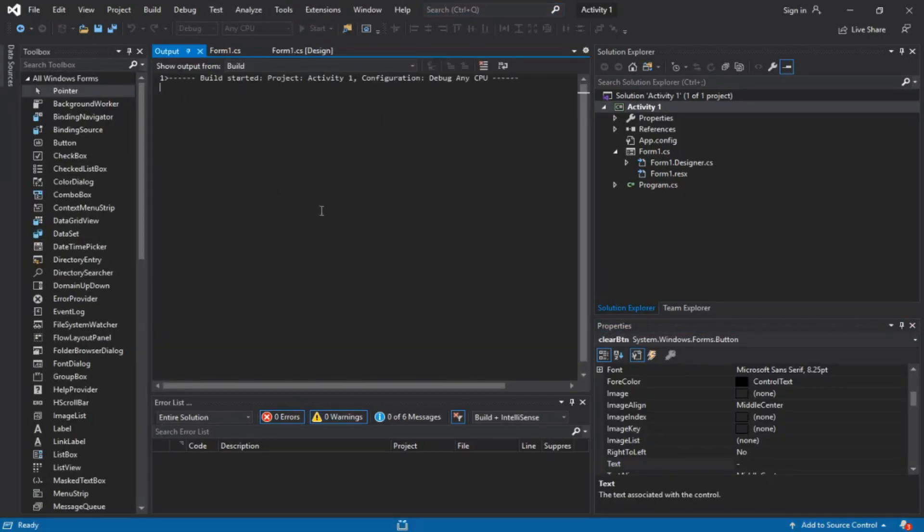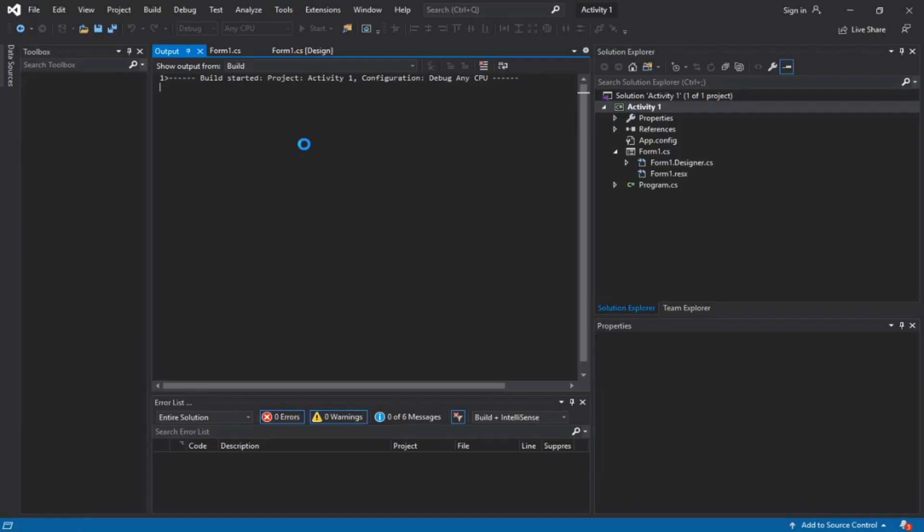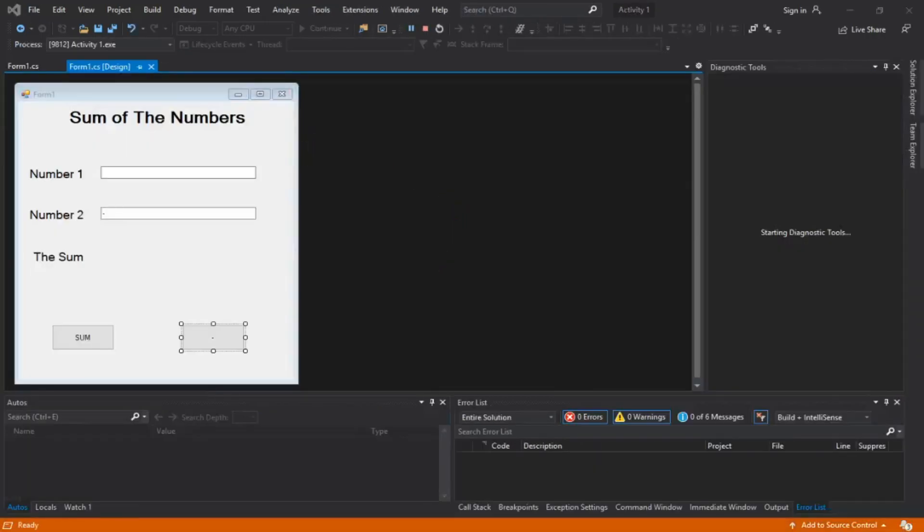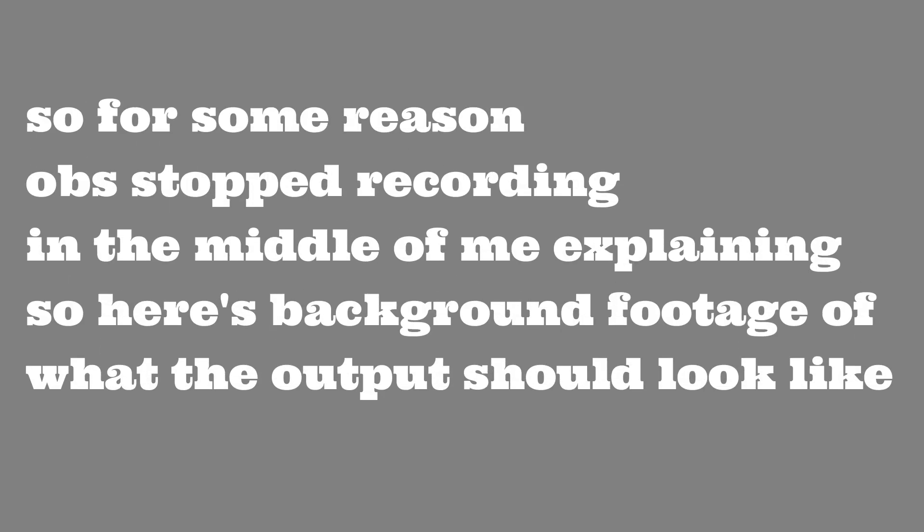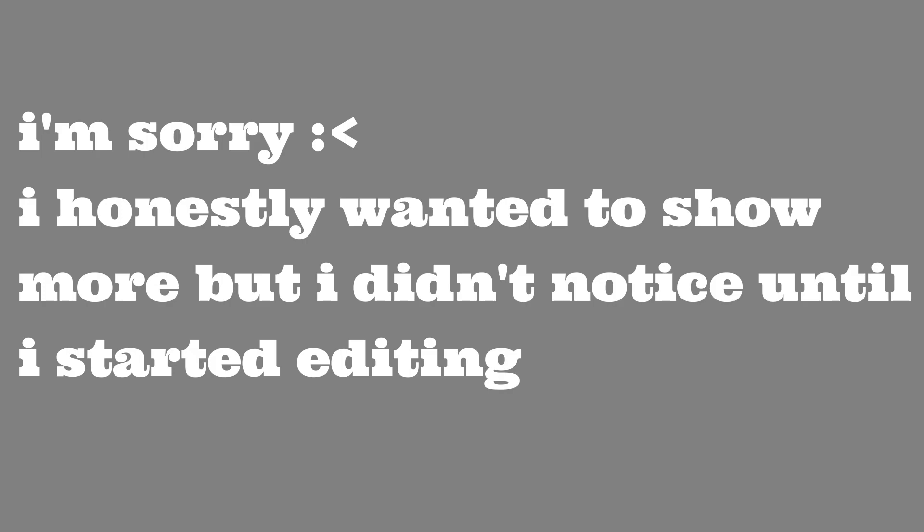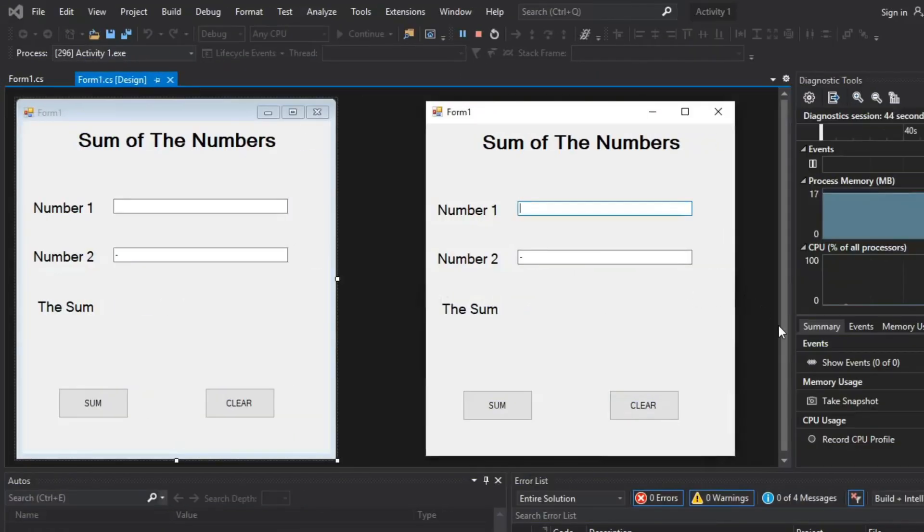Moment of truth everyone. Am I dumb? I am not. Let's test it out with something as simple like 50 and 50, and click on sum. There it is.